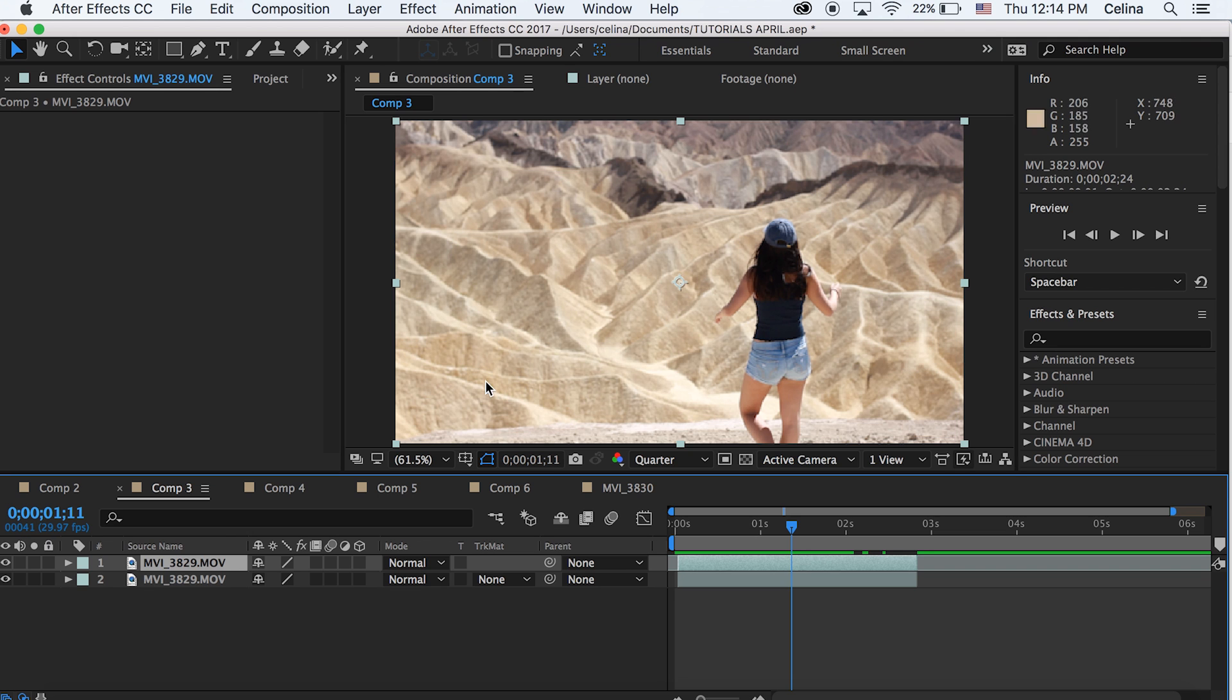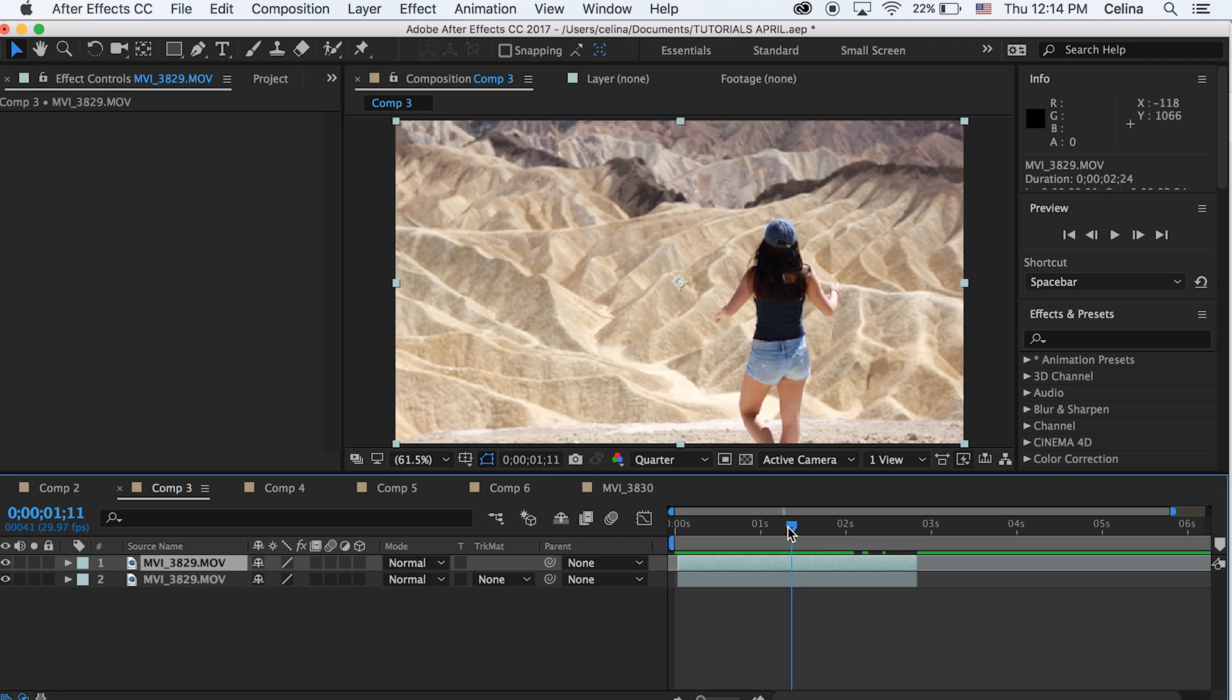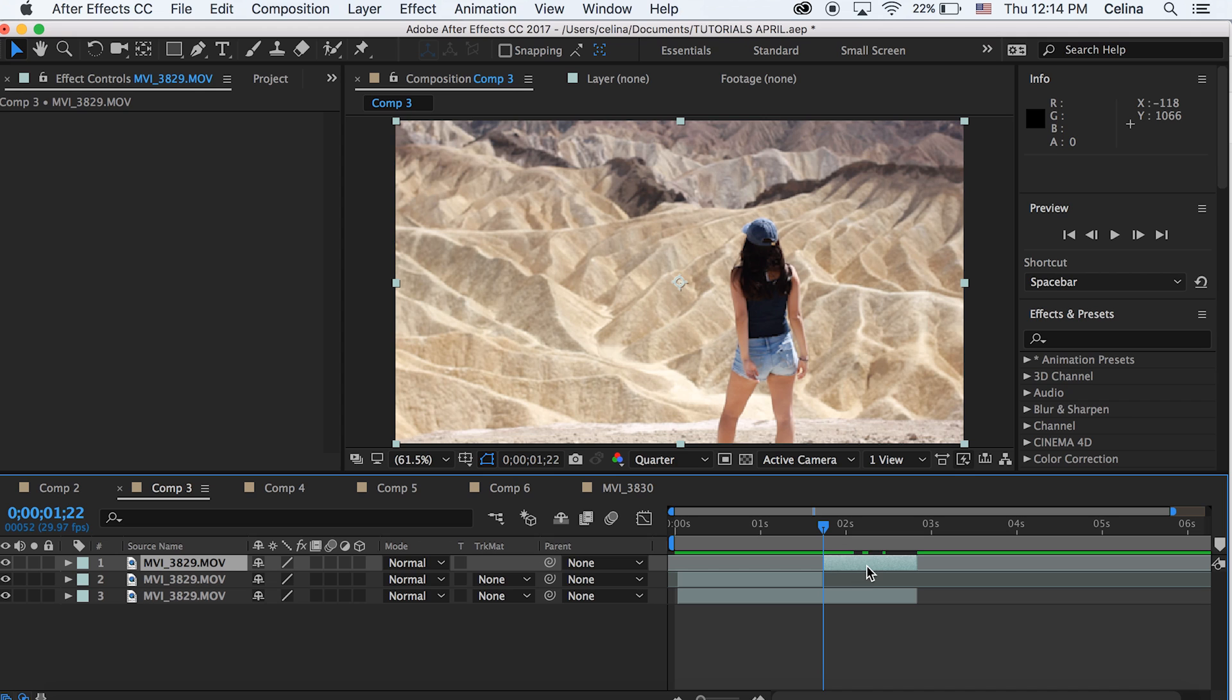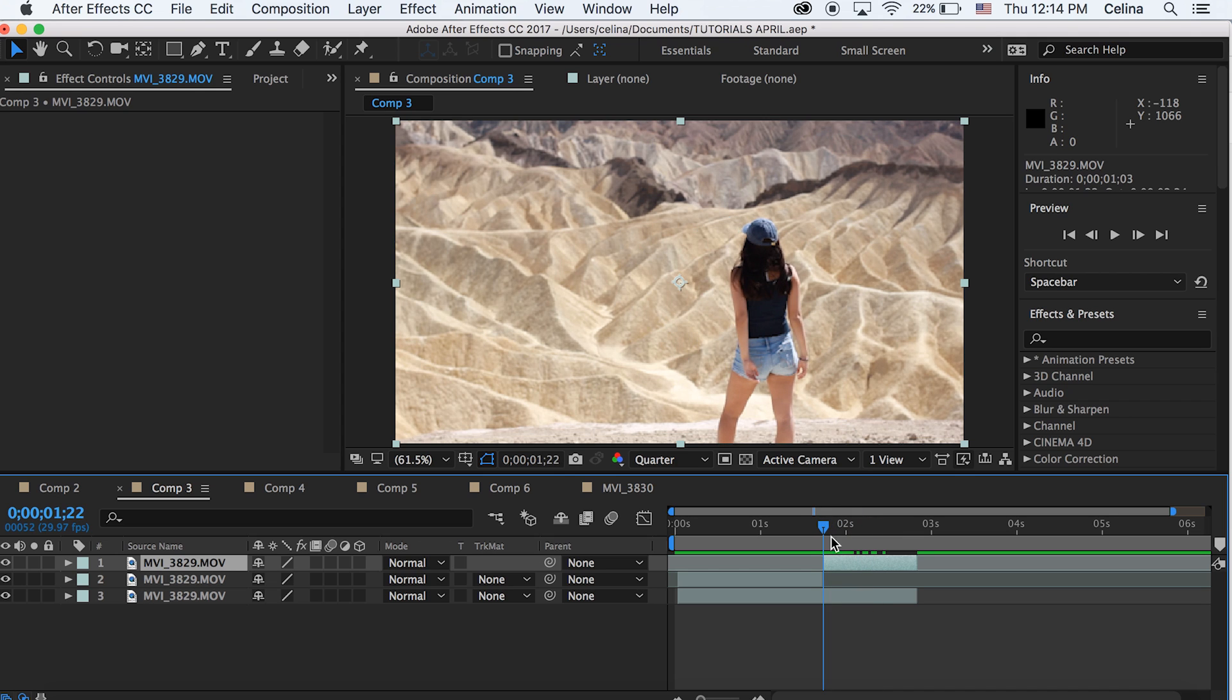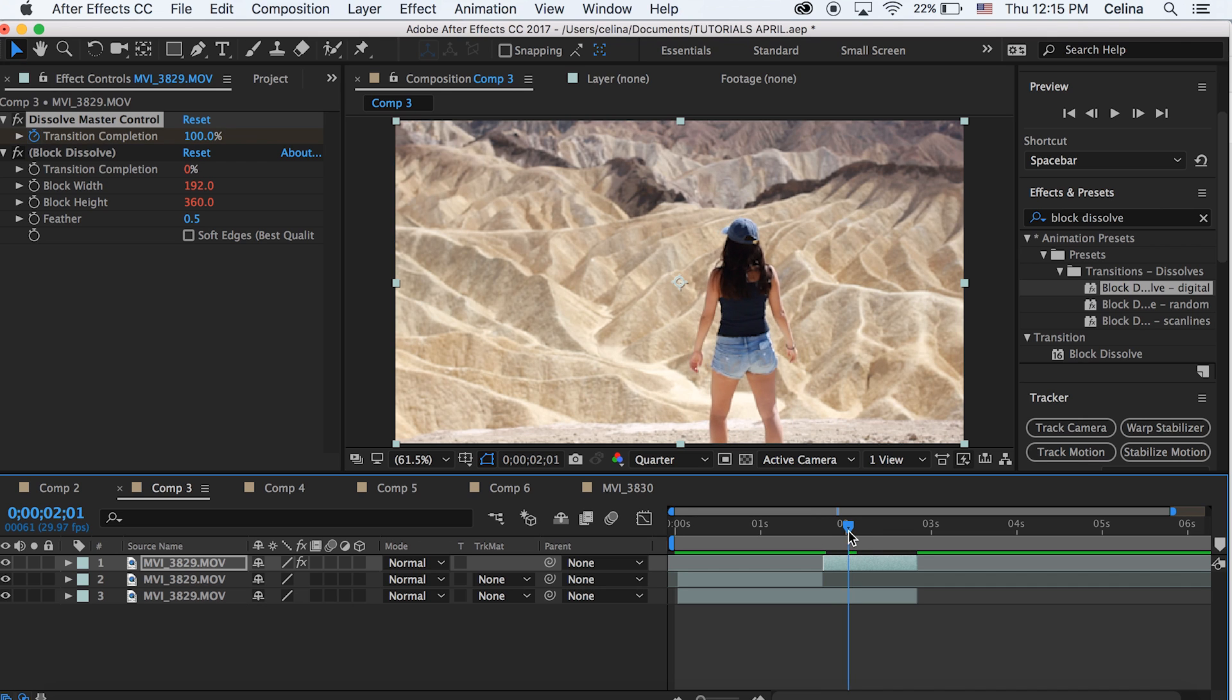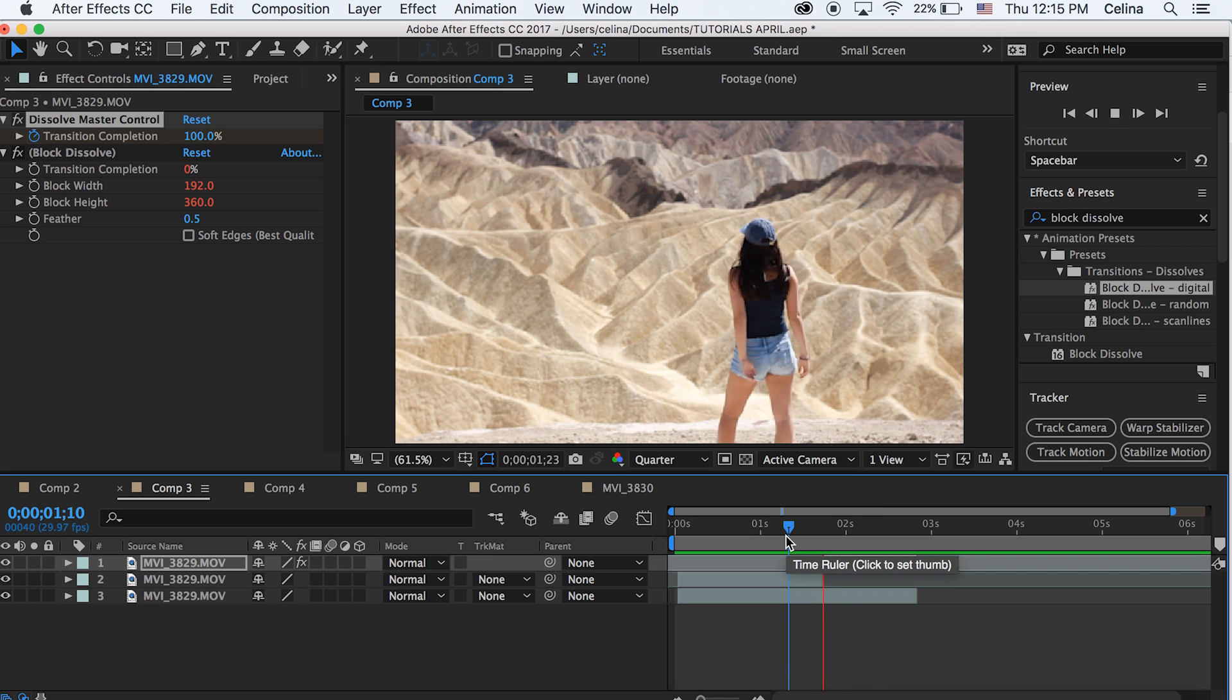The first effect is going to be this block dissolve effect. So we're going to press command shift D to split our layer for where we want the disintegration to start. We're going to press block dissolve, we're going to start at 100 percent and then press the keyframe button, and then go a couple frames forward and then we're going to make it go back to zero. So now you can see that it has this cool block transition.